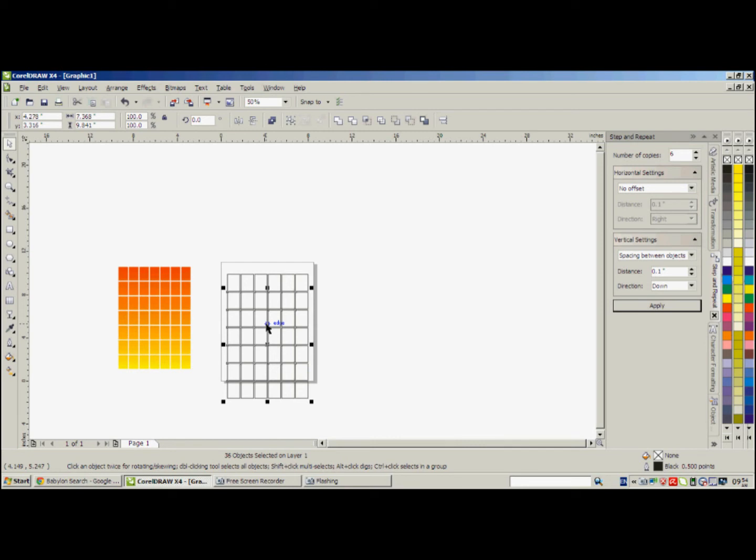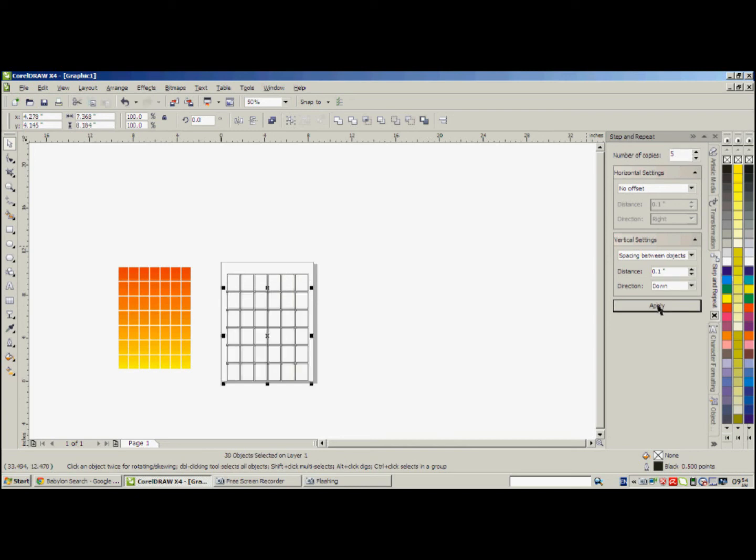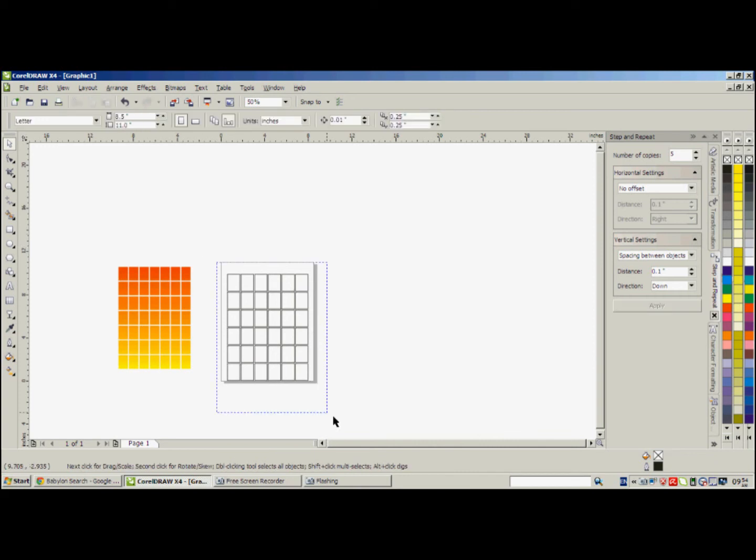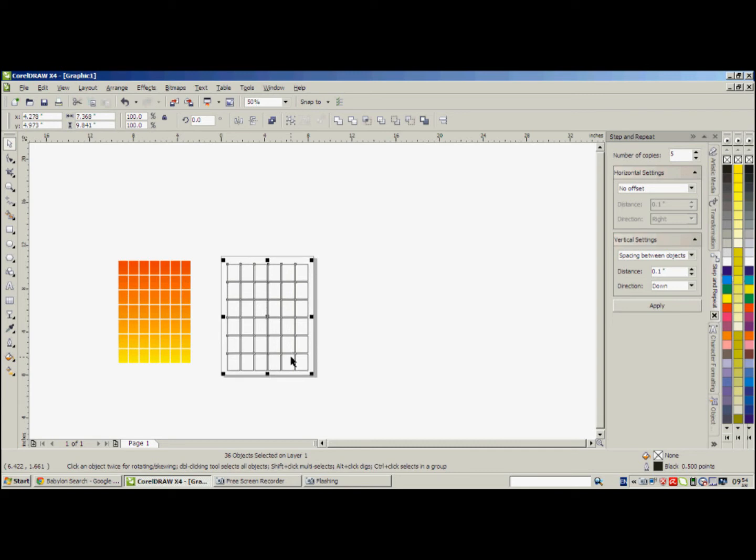Now it's a little bit bigger than the page, the document page. So we can do control Z and reduce the number of copies to five and apply. This one looks better. And select all and move it a little bit upward.